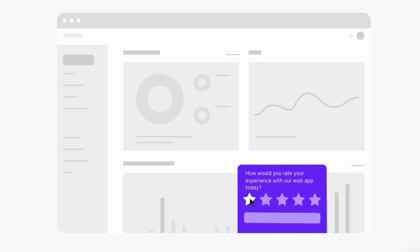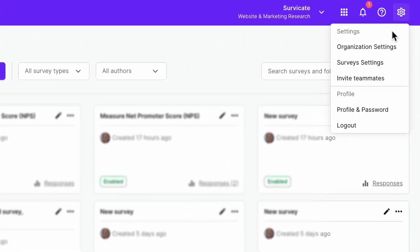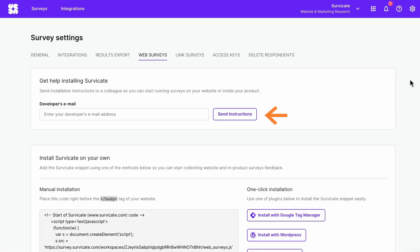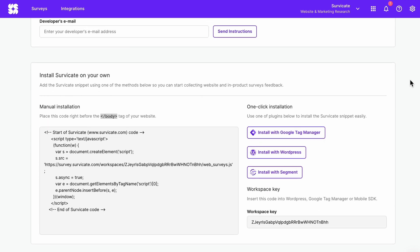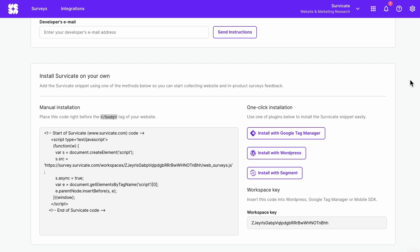If you made a website survey, you will need to install the tracking code. You can do this with a one-click installation — go to Survey Settings and then Web Surveys. You can type your developer's email into the box and send the instructions, or install the code yourself. If you use Google Tag Manager, you can use the one-click installation in your account or find the SurveyKit plugin inside GTM. We also have a WordPress plugin and a Segment integration, or you can install the tracking code manually.